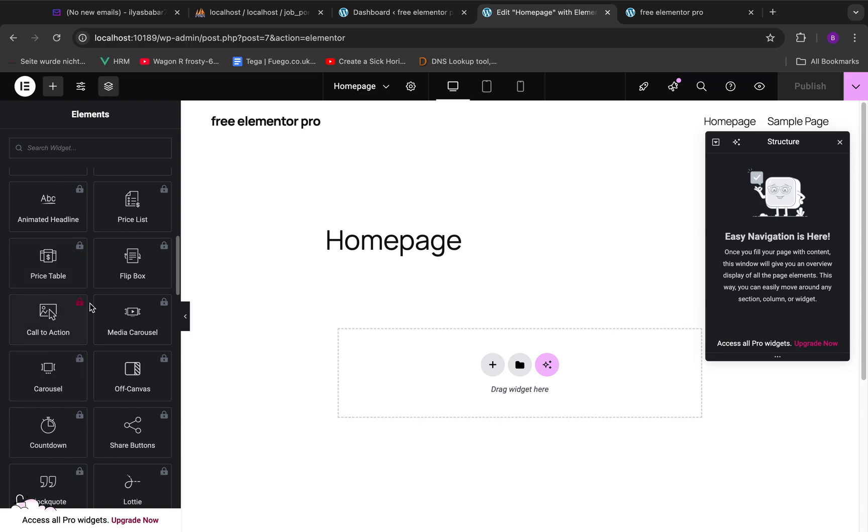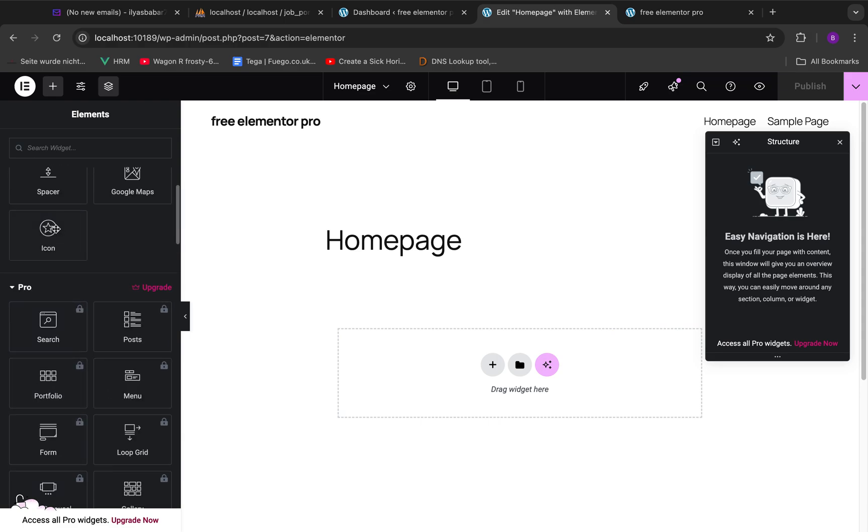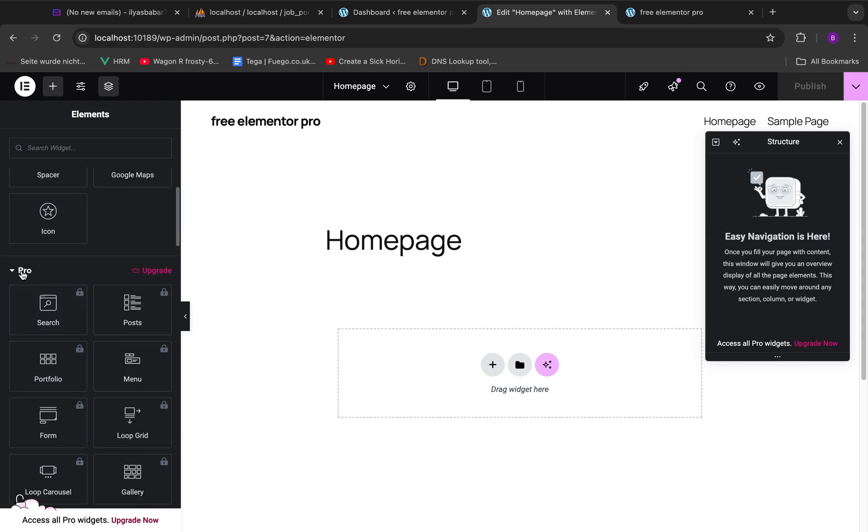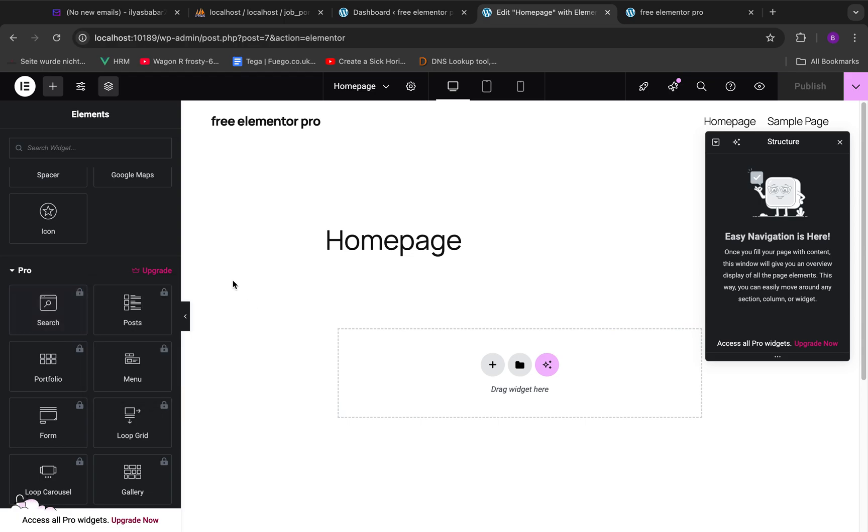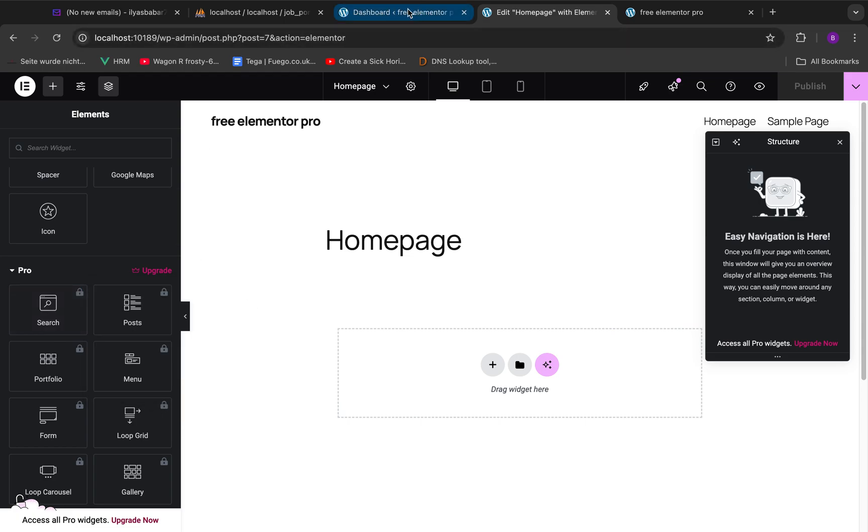Now you can see that if you go over here it says the pro features and all these widgets are not usable. When you try to use them it just says upgrade your Elementor to be able to use them. So what we're going to do is install a third-party plugin.